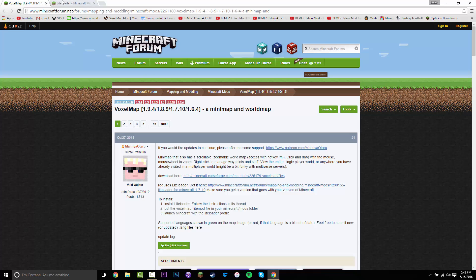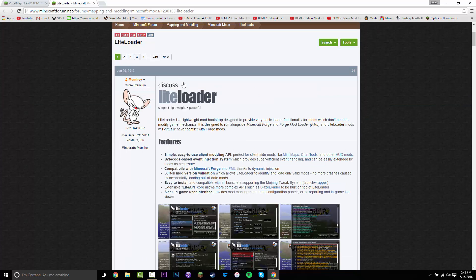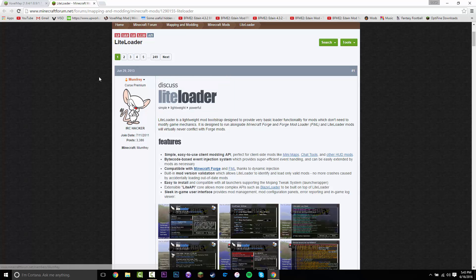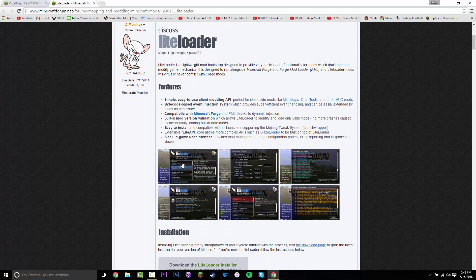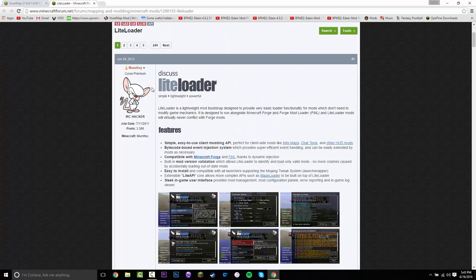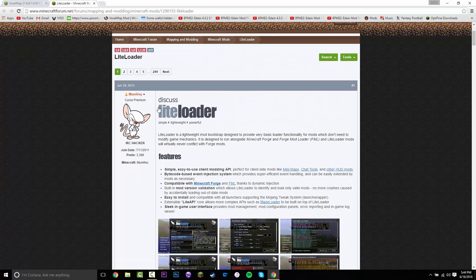The second link in the description under downloads should take you to LightLoader. This is basically similar to Forge, but if you do have this, you can't get Forge mods. So if you want to get Forge mods, you have to install Forge first, and then you can get LightLoader and basically merge the two.